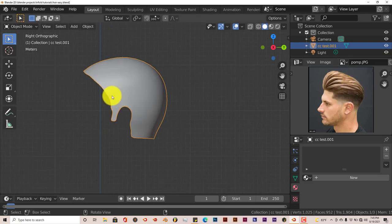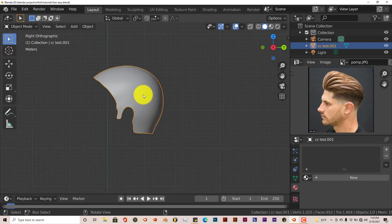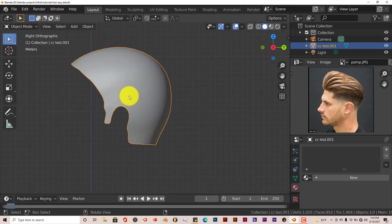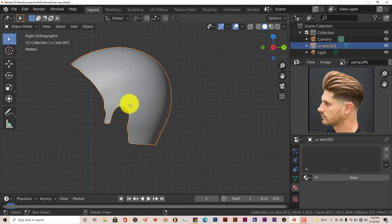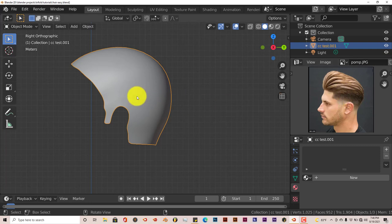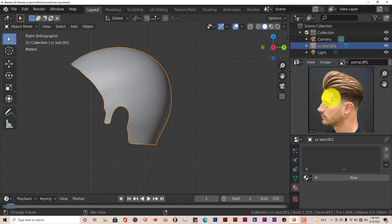I've already gone through the process of creating a scalp from a human mesh — you can see how that was done in the previous tutorial for Blender Quick Tips. What I'm going to do now is divide this scalp, this skull cap, up into two sections: one for the pompadour upper part of the hairstyle, and the second part for the kind of shaved part down here.